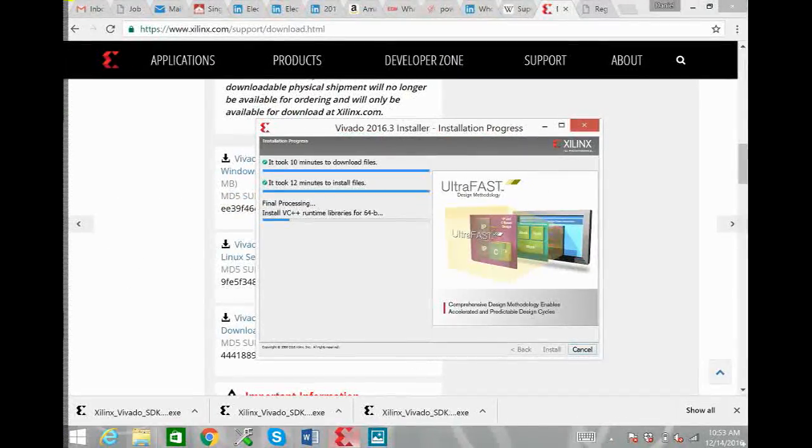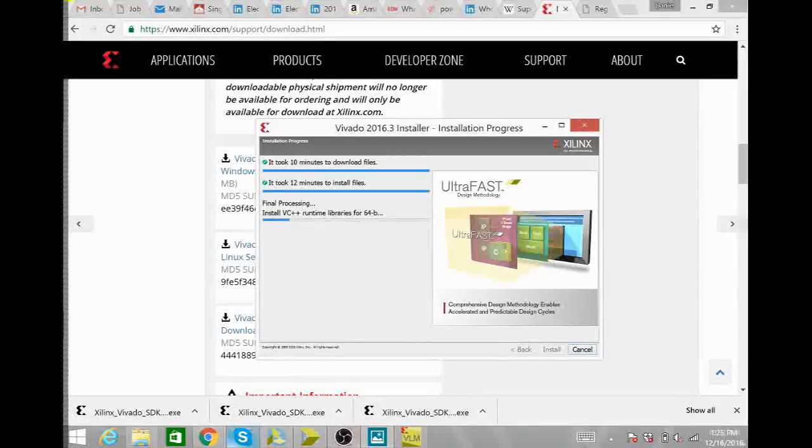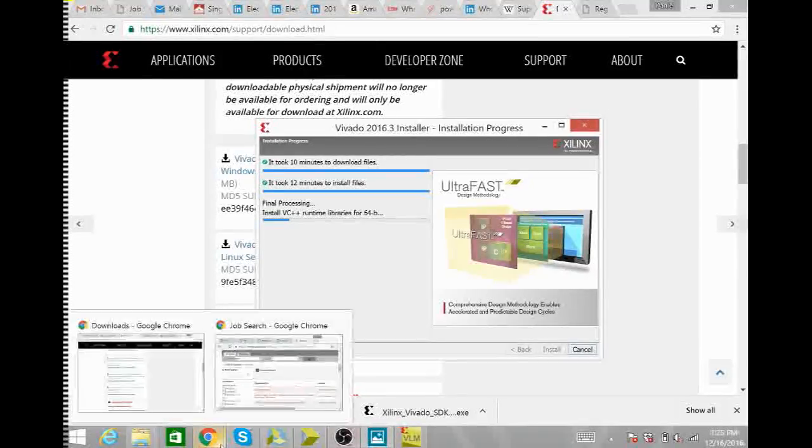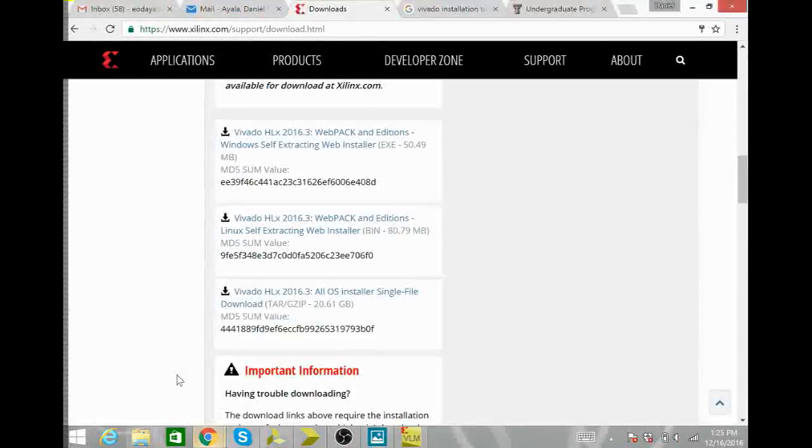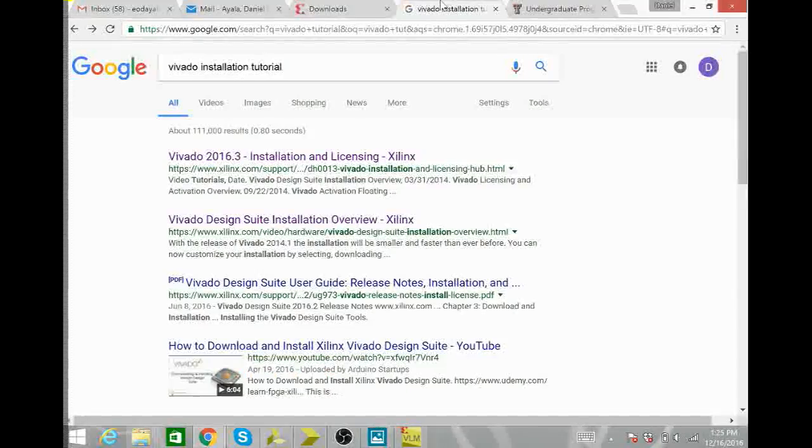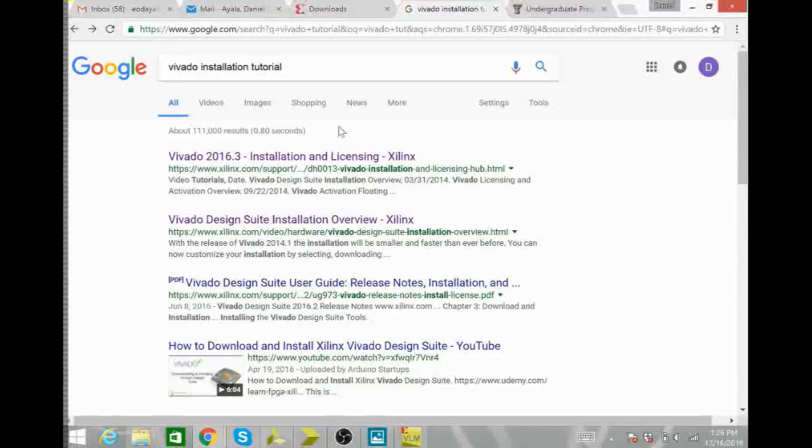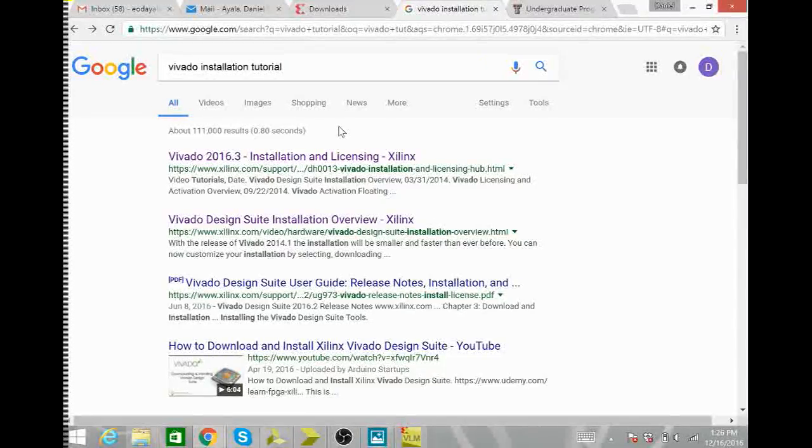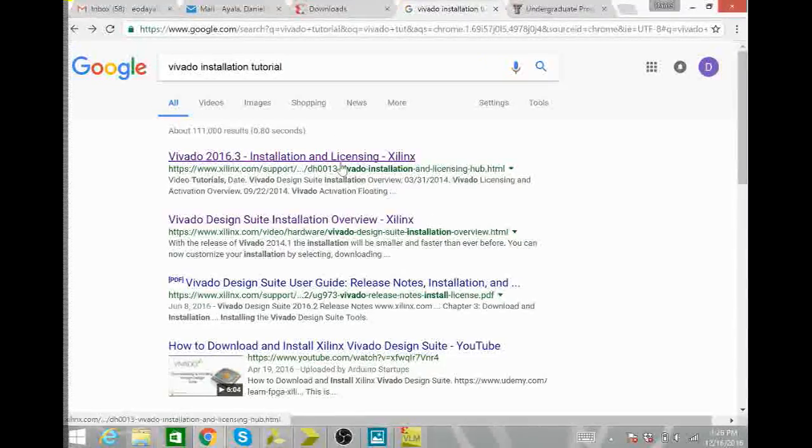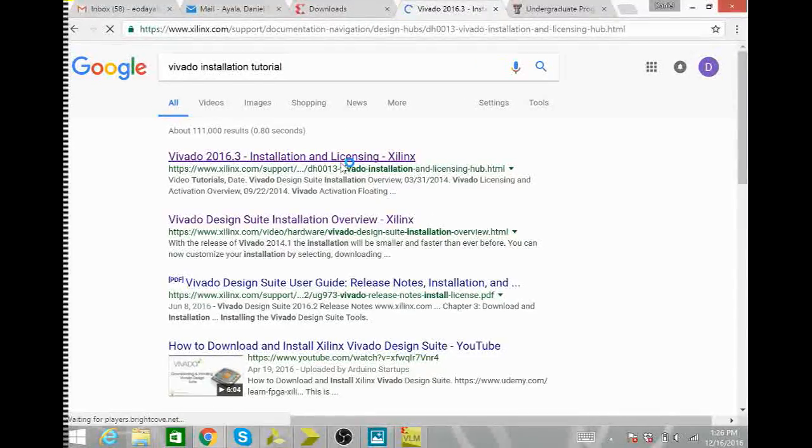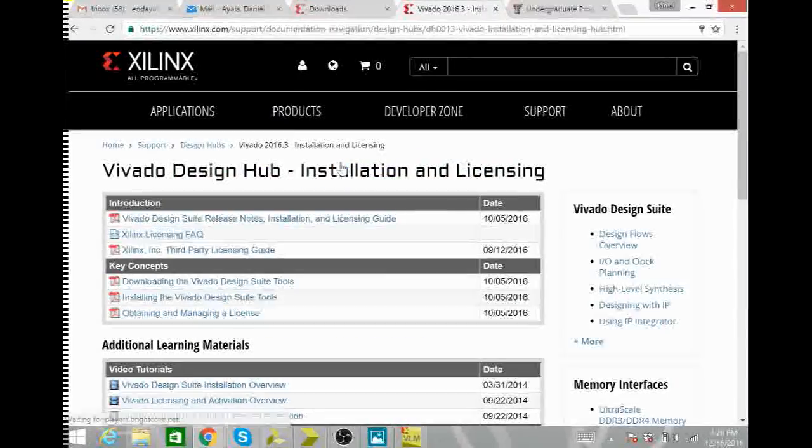In the meantime this would be a great time to go to the Xilinx web page and review the videos that they have available for installation, licensing, and how to get started with Xilinx.